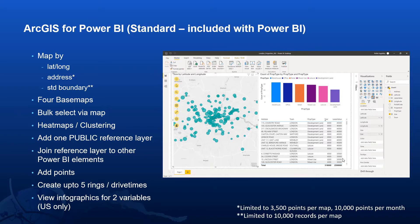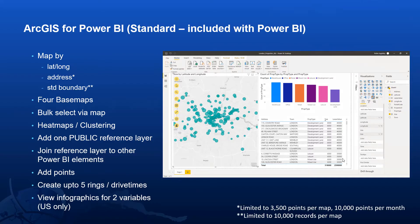Secondly, you have far more control than other tools around the symbology of your data, including things like heat maps and clustering. And thirdly, you're able to add an additional layer onto the map from ArcGIS Online. One public reference layer can be added with the standard version. So let's look at some of this capability in action.